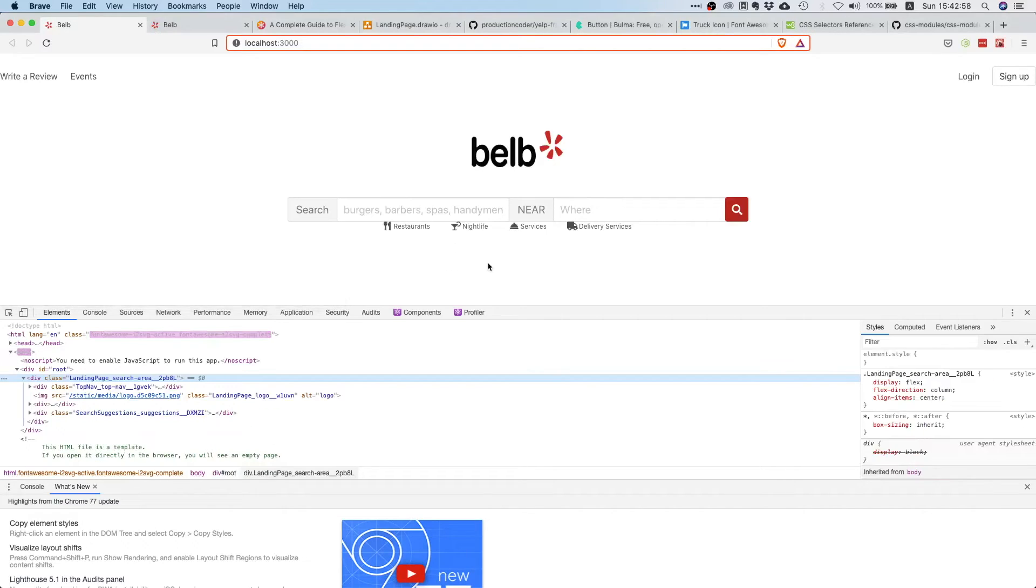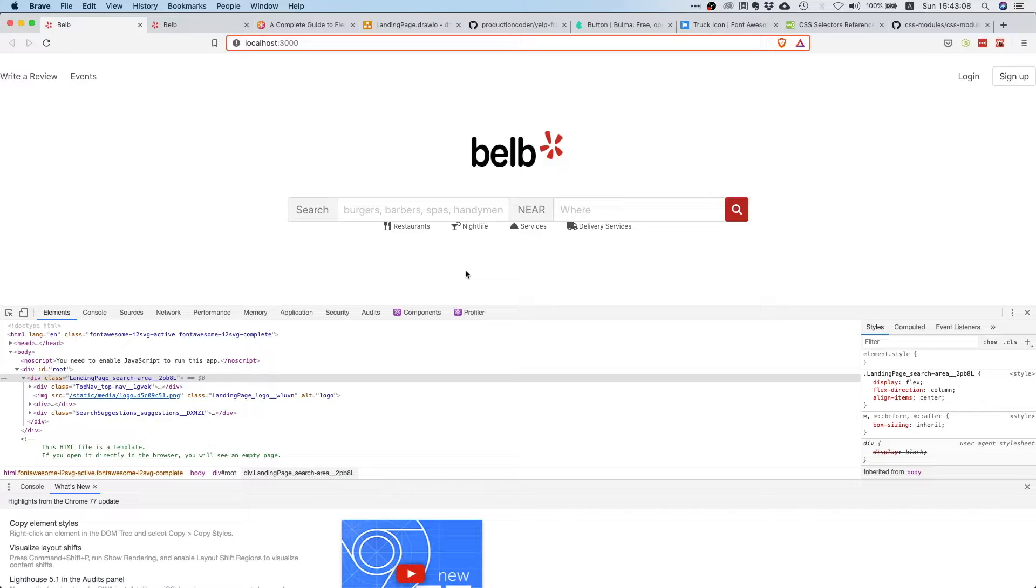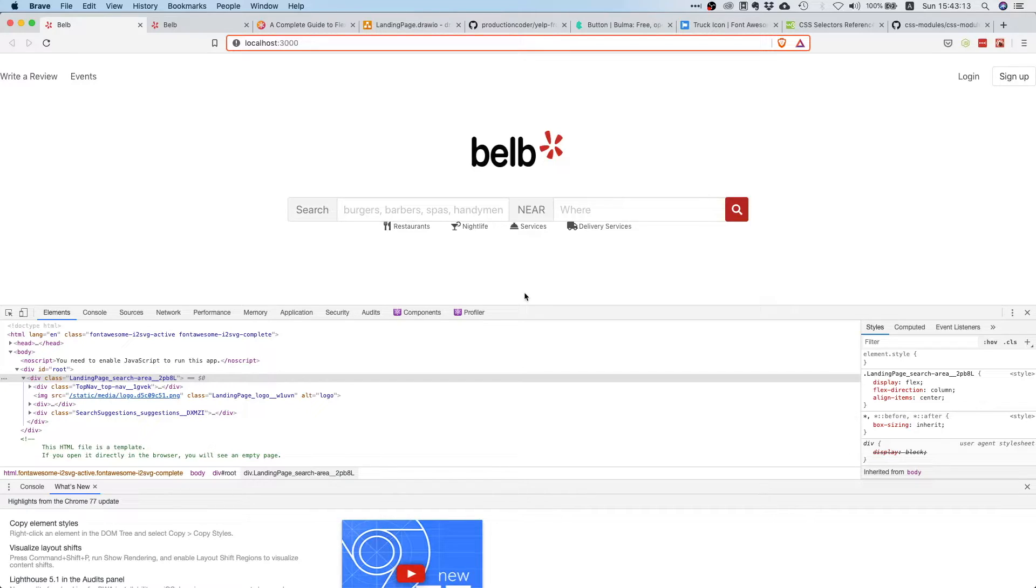So this is basically really close to what we want. And now you might be wondering, wait, hold on a second, like before that we used align items to align something vertically, so why is it now aligning horizontally?